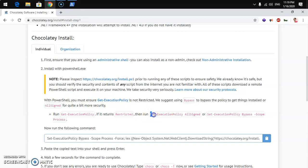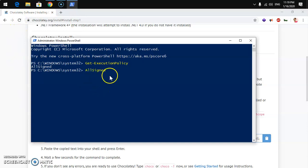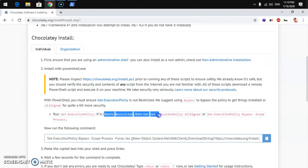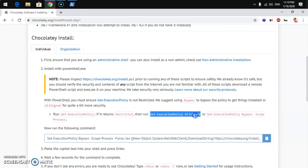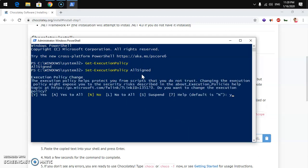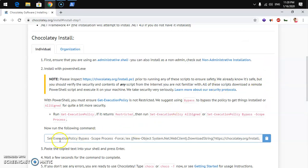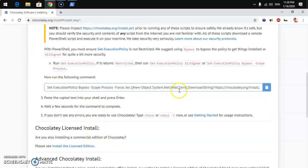If it says 'Restricted', go ahead and copy this command to change the execution policy, then paste it into PowerShell and press Enter. Press Y and hit Enter to confirm. Once that's done, copy the main Chocolatey install command by clicking the Copy to Clipboard button.